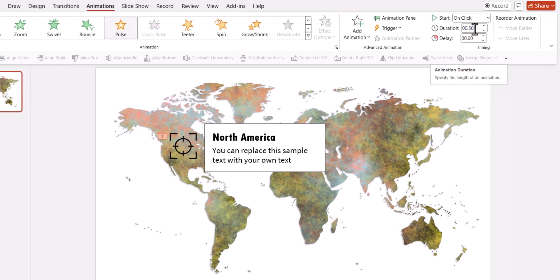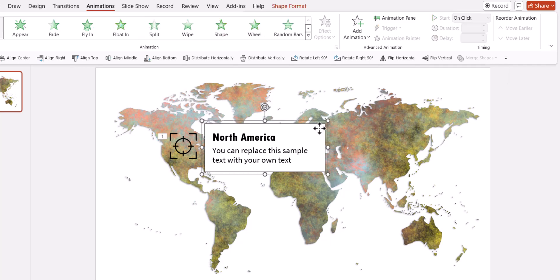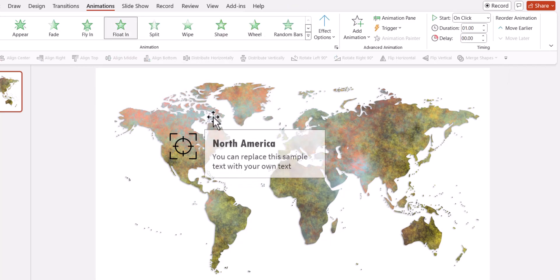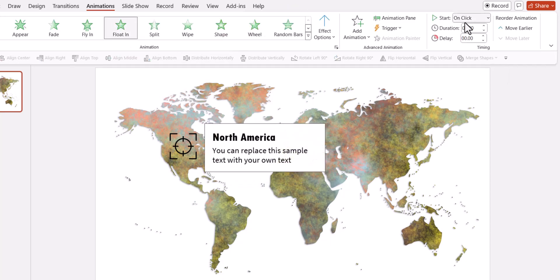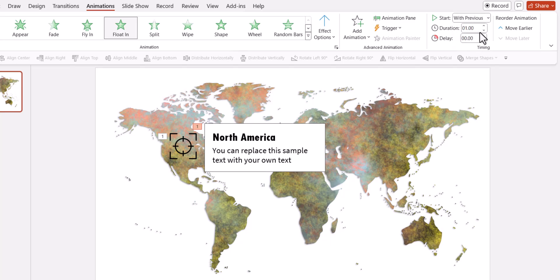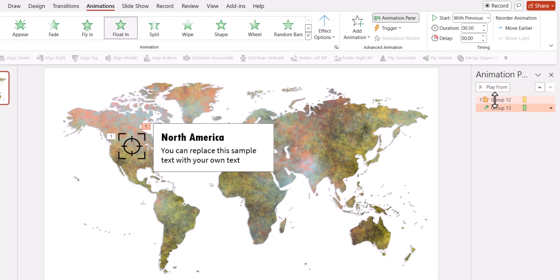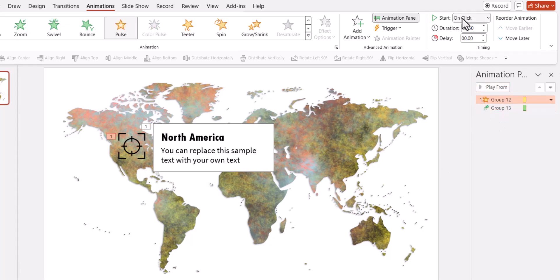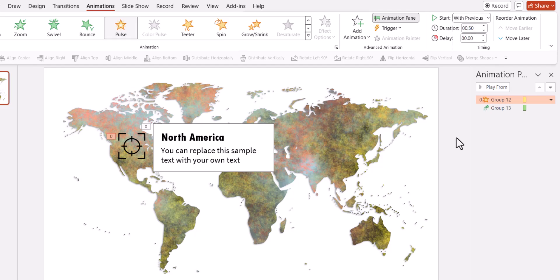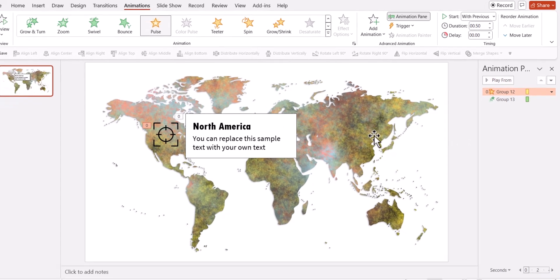The default duration is 0.5 seconds. And then we will have this label float in along with it. So we're going to say this happens with previous and let's keep this for 0.5 seconds as well. When I go to animation pane, you can see that these two are the animations. The first one needs to happen with previous. I don't really want this to happen on a click. The reason is I'm going to make multiple copies of this.